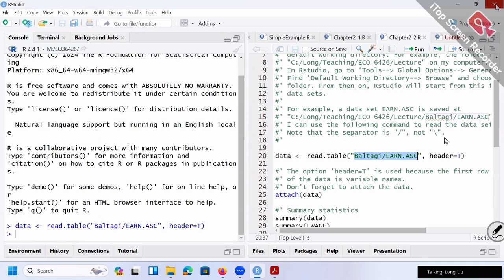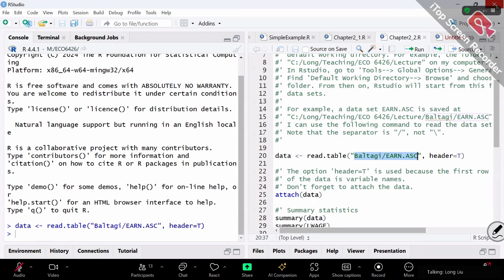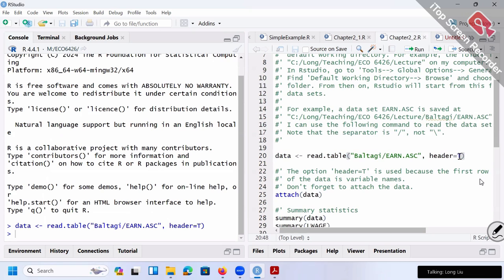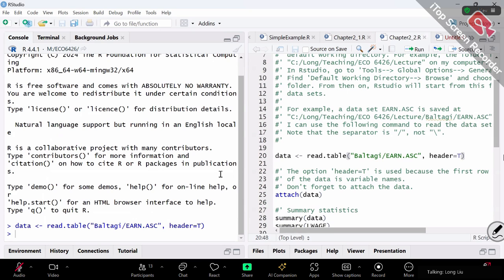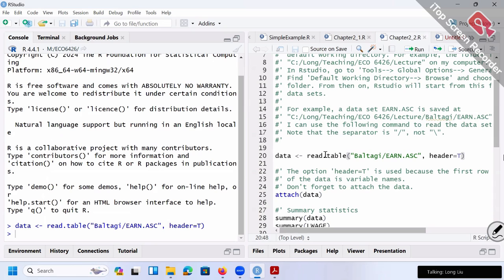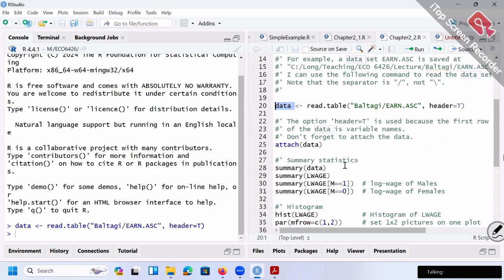It should be very similar — just choose a default location. If it causes problems, I can take a look after class. You look right here — it should be T, short for TRUE. You can spell the full name TRUE in capital, but a capital T will be sufficient. So I've already loaded my data into the computer and called it 'data'. You can call it whatever name you like, but I just call it data. Next line: I use attach(data).